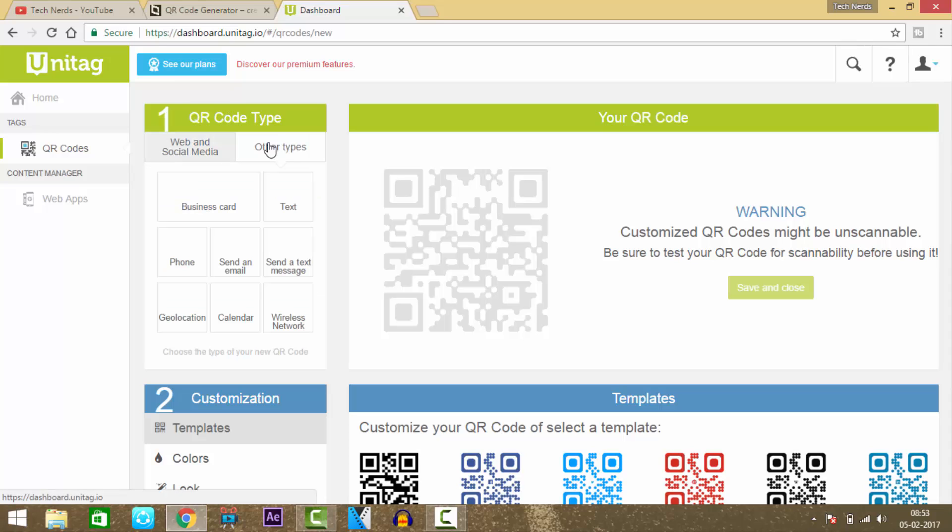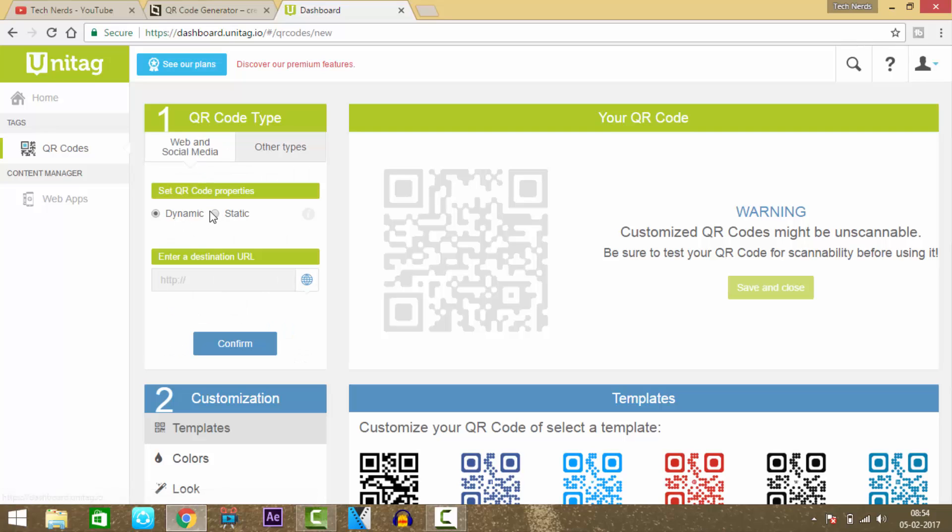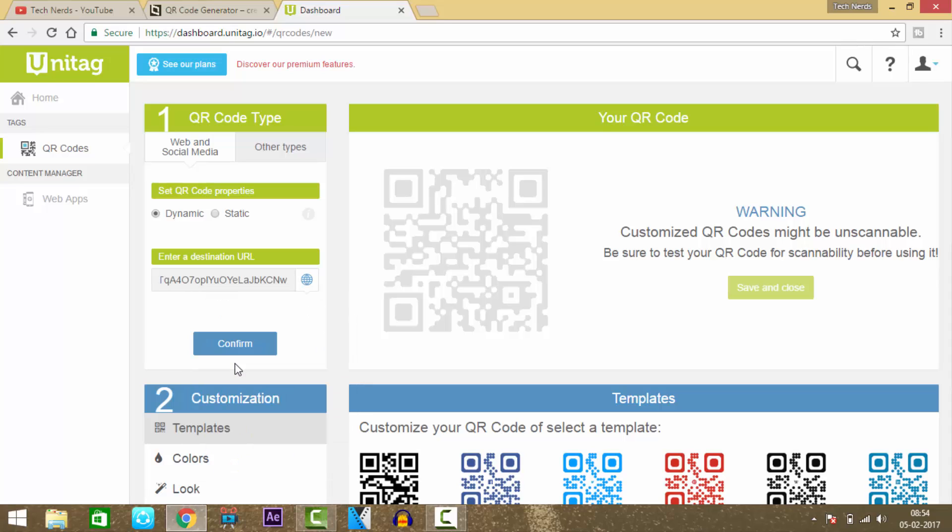In my case, I'll select Web and Social Media, and select the dynamic option. Now paste the URL here and press confirm.